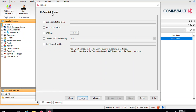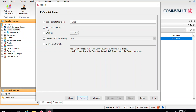In the optional settings, the first option is Index Cache to this folder. The media agent hosts the index cache, and we require a dedicated drive for the index. If you have a dedicated drive for the index, define that path here. If you don't define anything, the index will be hosted in the installation directory by default. If you want a specific directory, select this option and mention the specific path where you want to host the index.